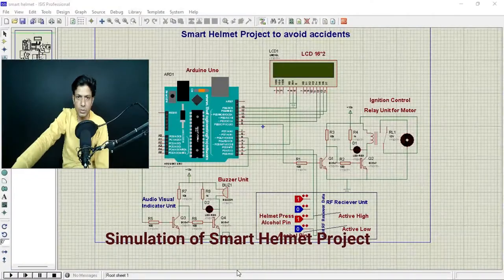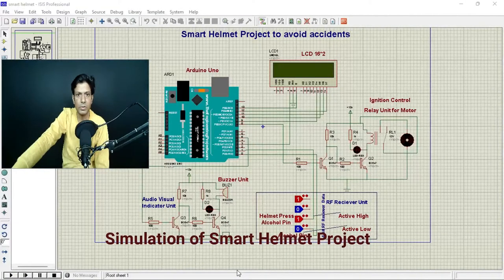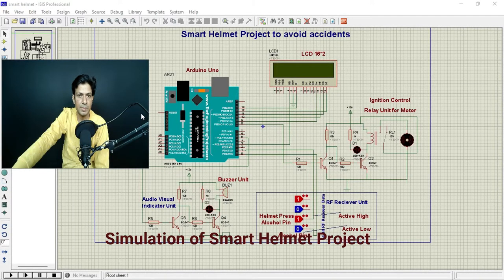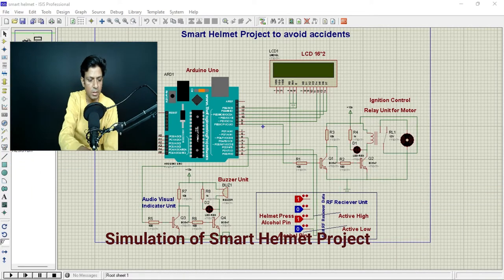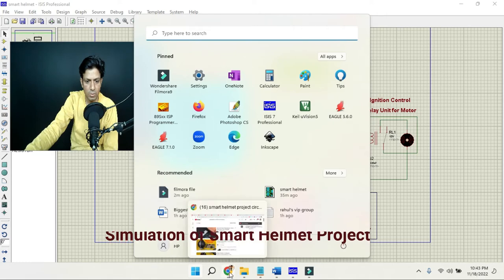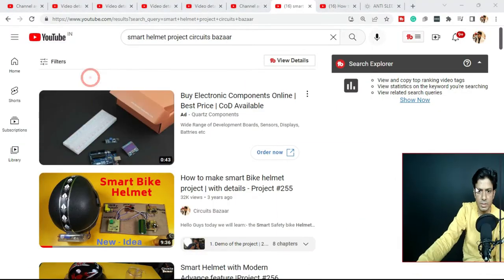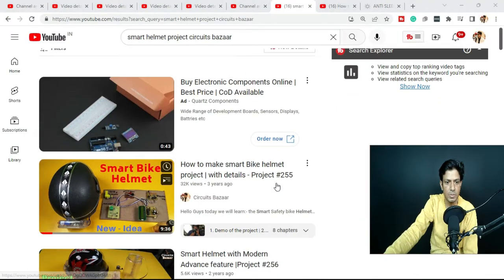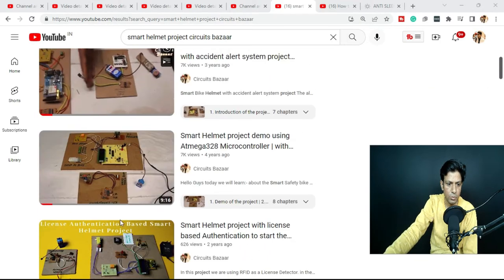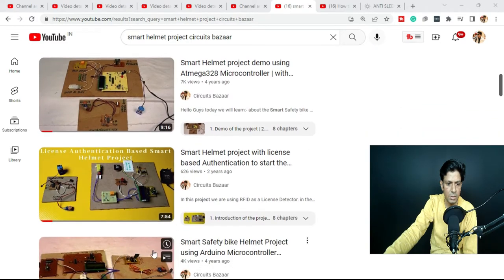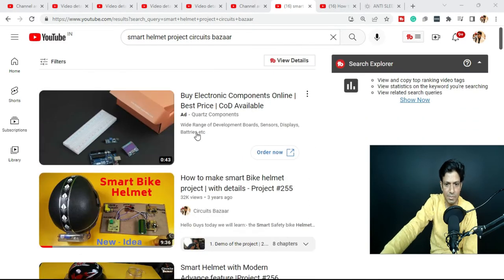Hello friends, today we are going to record the video on simulation of smart helmet. There are various versions on our YouTube channel regarding the smart helmet project. Students are requesting time and again a simulation on Proteus regarding this smart helmet project.